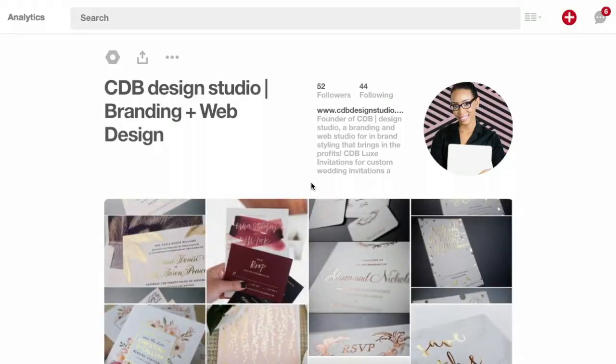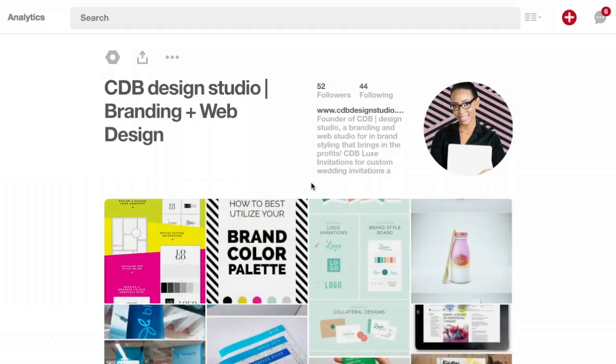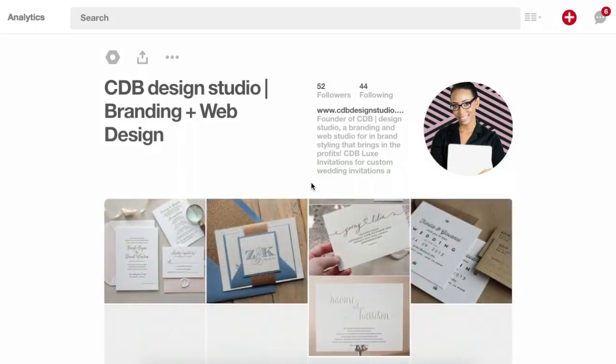Hi there, this is Cassie Morena, your branding queen, your brand strategist here to show you how to get started with Pinterest.